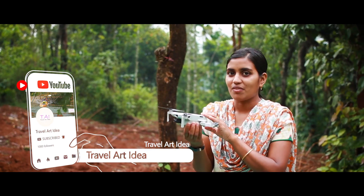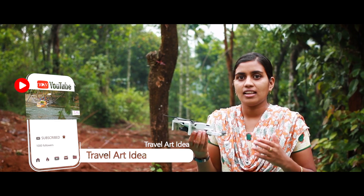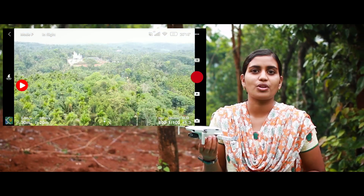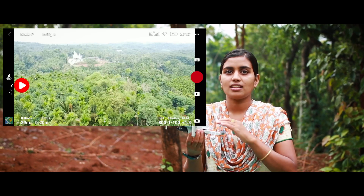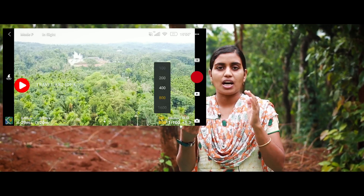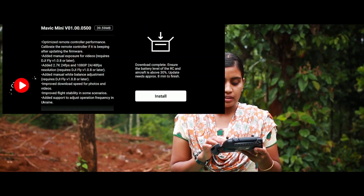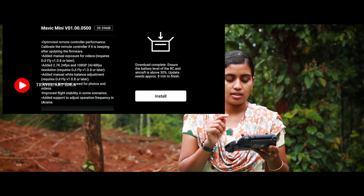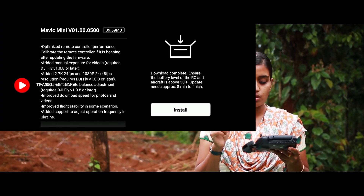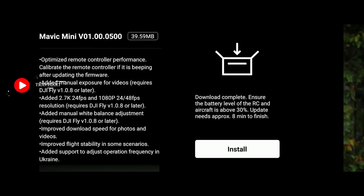This Mavic Mini is a professional level drone, and this video covers manual mode as well as auto mode. Here is the firmware version: 01.00.0500.